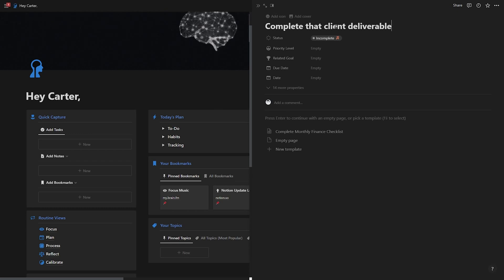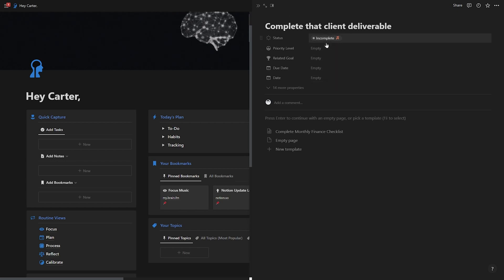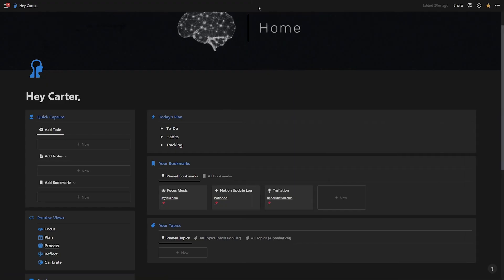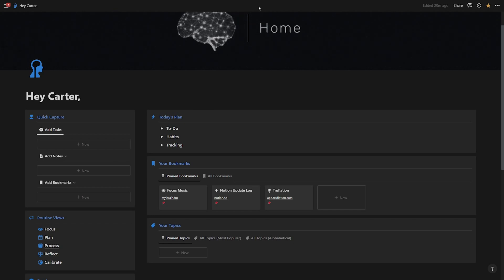Now most Notion systems are super cumbersome and they make you fill out all of these properties right in the beginning. And you just end up spending a ton of time filling out properties in Notion. But with this system, you don't need to do that. You can leave them all blank and close this side panel. We'll come back to that later. That's part of the processing and organizing within GTD.